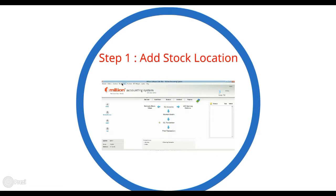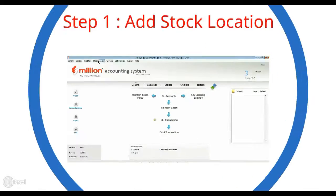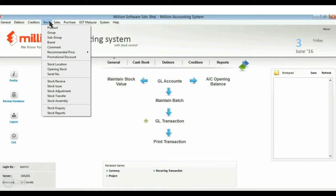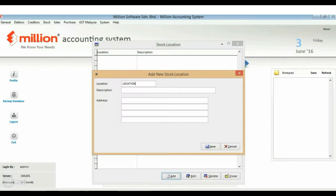Go to stock menu and click on stock location. Add two new locations.